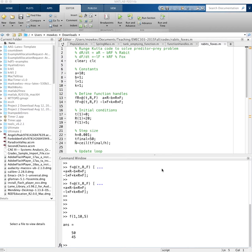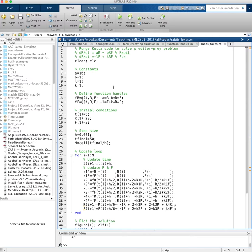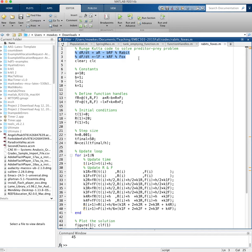The idea is we're going to solve a system of equations using the fourth order Runge-Kutta method. In this example I'm solving the predator-prey equations, so they're given up here. It's a coupled system of ordinary differential equations. You could also use this type of approach if you have a higher order differential equation that you reduce down to a system of first order equations.